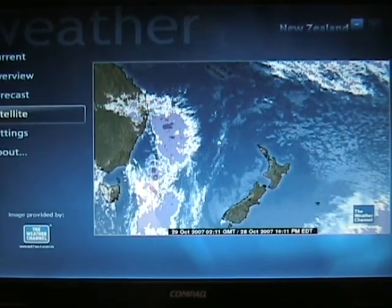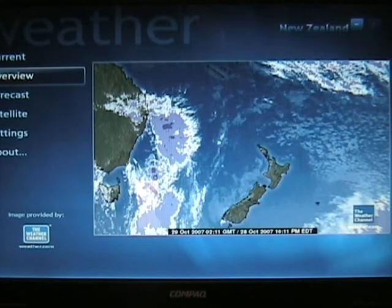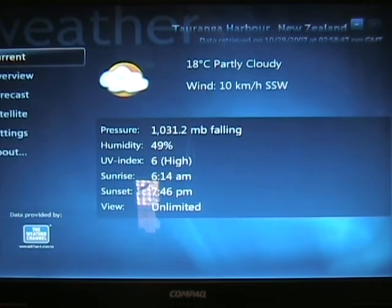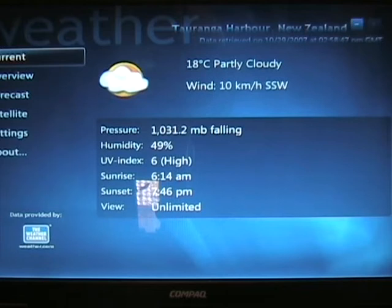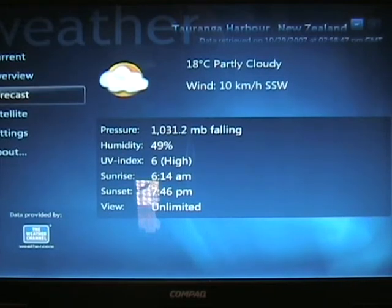It looks like there's a big front coming across from Australia towards New Zealand. We've got the forecast — I can go into that. I've got an overview of the weather or the current weather. The QNH is 1031 and it's falling, which means there's a front coming. 49% humidity, UV index 6 high which means you get sunburnt. Sunrise and sunset. View unlimited because there's no cloud. 18 degrees outside — it's actually more than that. Wind is 10km/h from the south to the west. So it gives you all those details. You need your computer connected to the internet through broadband for it to actually work properly.